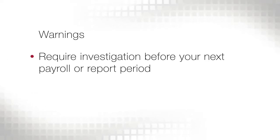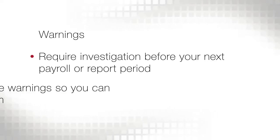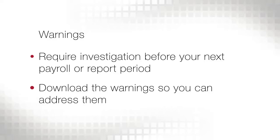Warnings do not hold up report submission, but require investigation before your next payroll or report period to Neisler's. Be sure to download and print each warning for your records and investigation.